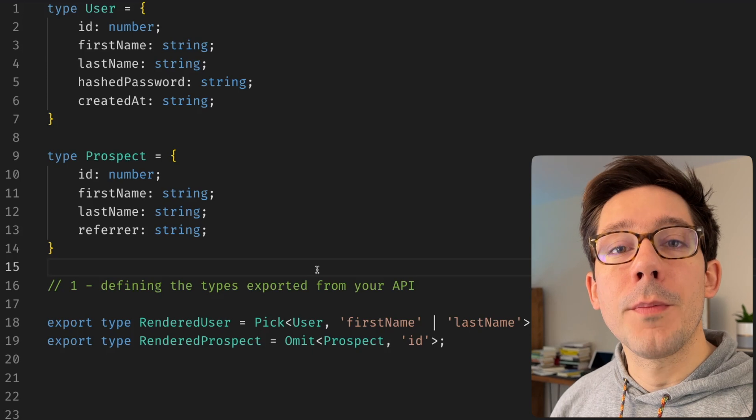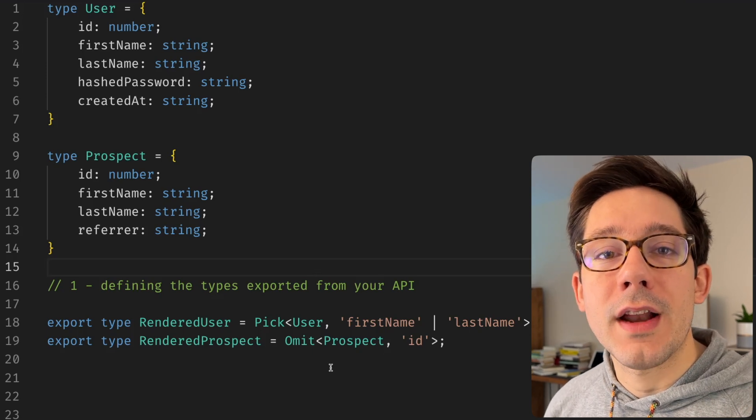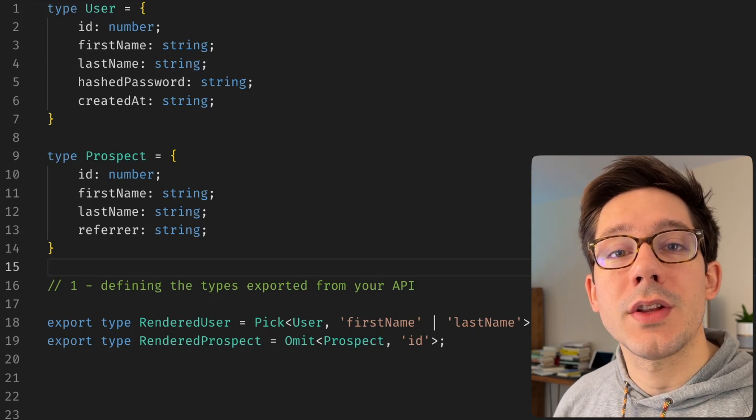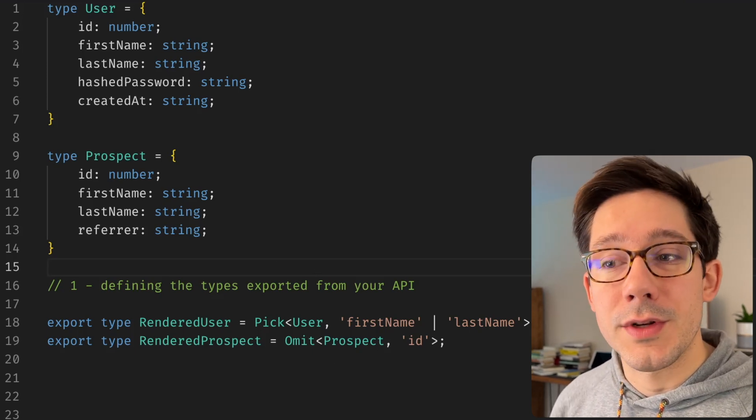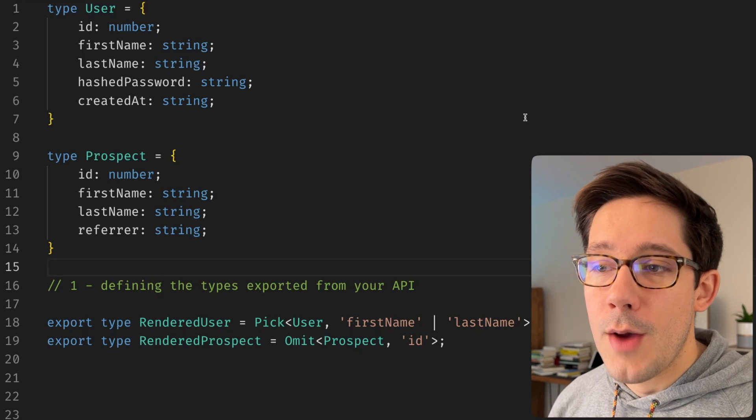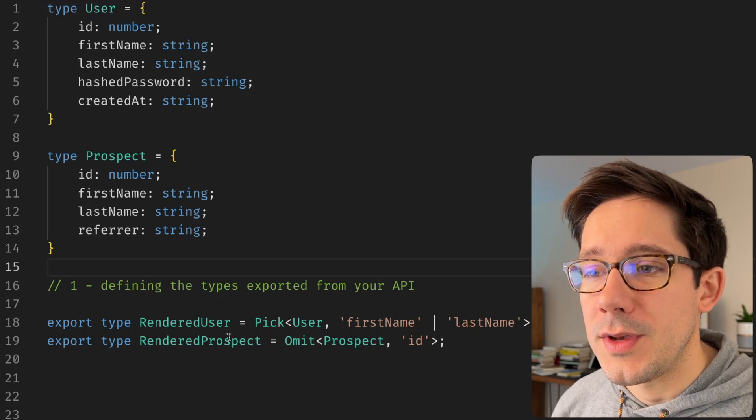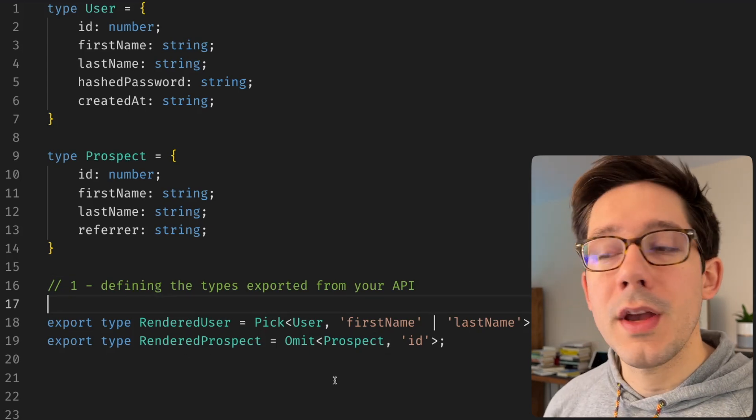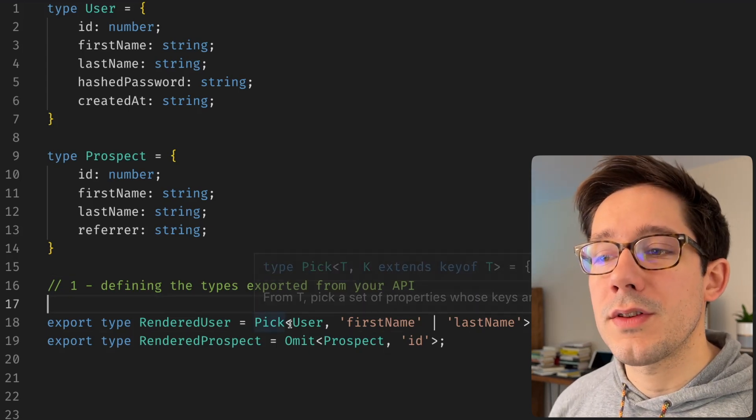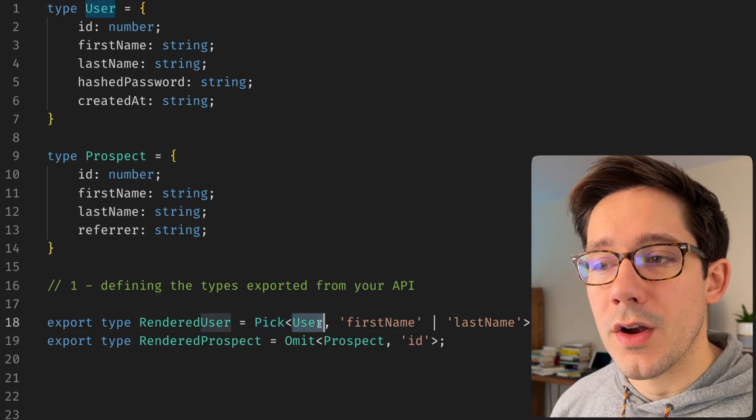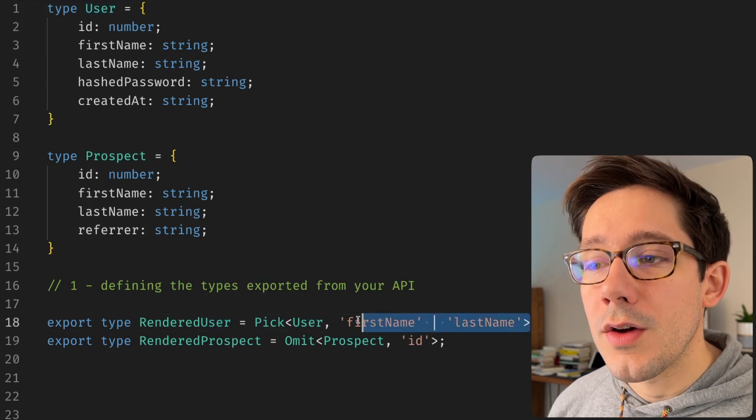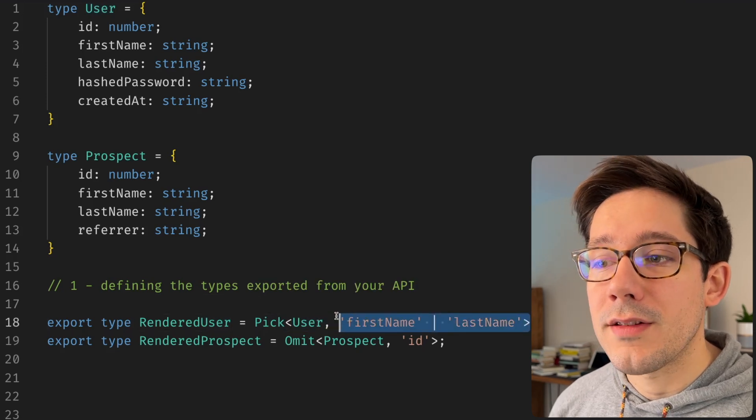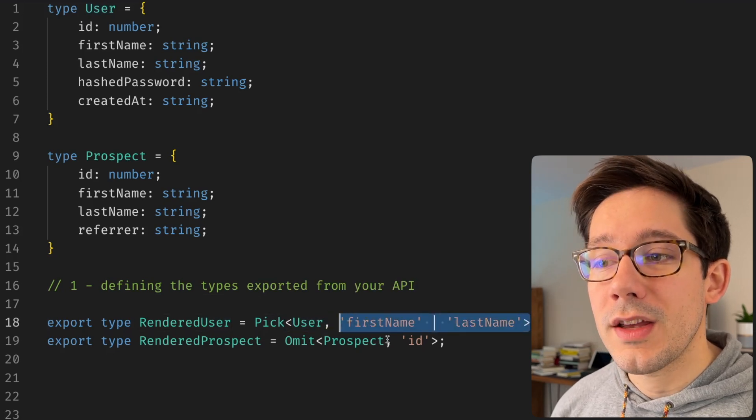Pick and omit are both types that allow us to select a subset of the fields in a particular type. And we can take a look at what this means right here. Both pick and omit take some type as their first argument, and then a union of keys from that type as their second argument.